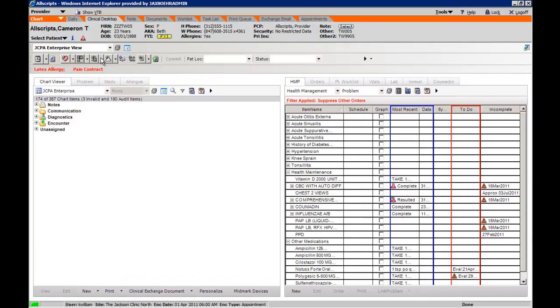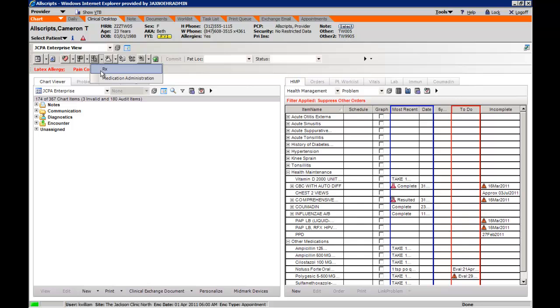Under prescriptions, you can also do the same thing. This will take you and launch a prescription. This will allow you to record medication administered in the office.